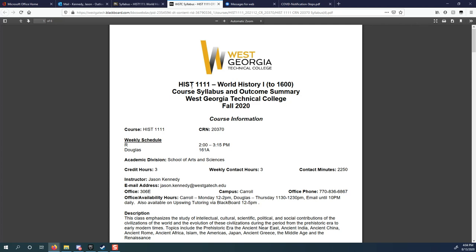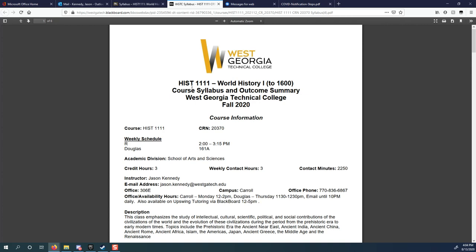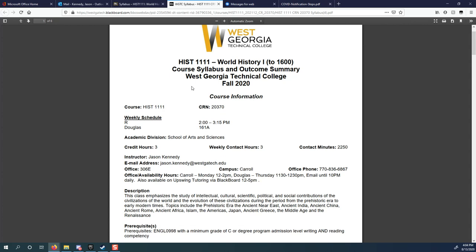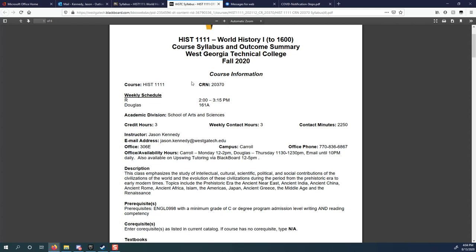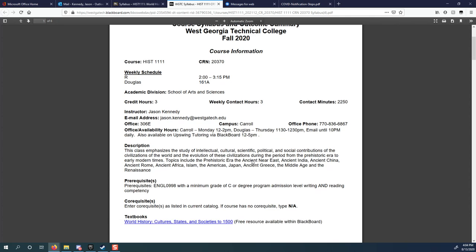My office is in Carrollton on the Carroll campus. If you're ever in Carrollton, you're welcome to stop by. My phone number for my office is on the syllabus as well. Truthfully, email is a little bit better just because I'm not always in my office because I have to teach at Carrollton, Douglasville, and the Murphy campus as well. My office hours are available there. I'm going to have virtual hours on Tuesdays from 12 o'clock to 5 o'clock.